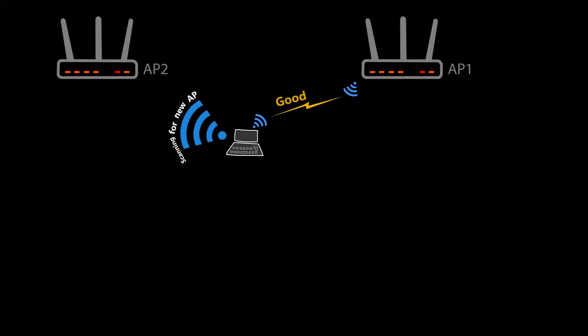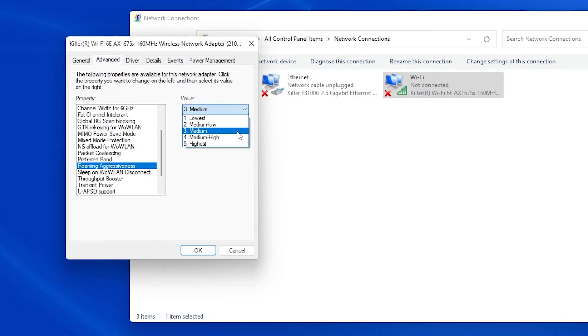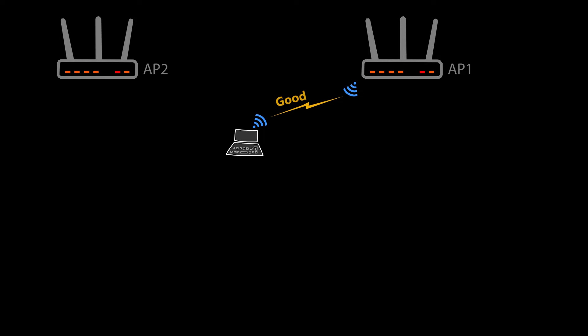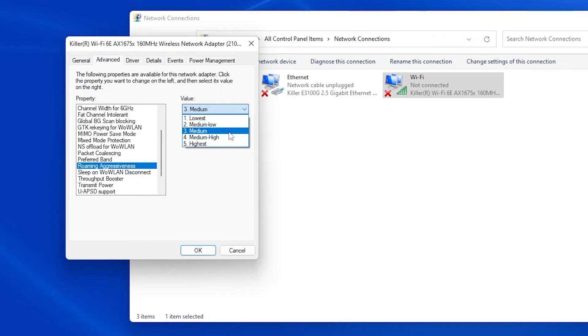By default roaming aggressiveness is set to medium. If your goal is to make the client start the roaming process when its current signal is still strong, set it to a higher value. If the goal is to make the client start roaming when its current signal is very weak, set it to something lower.